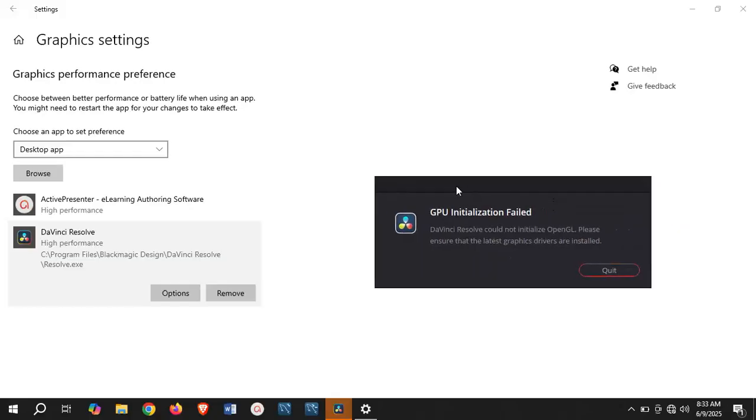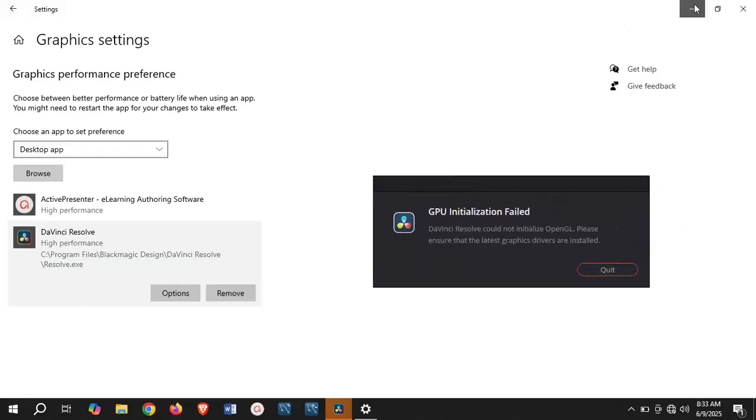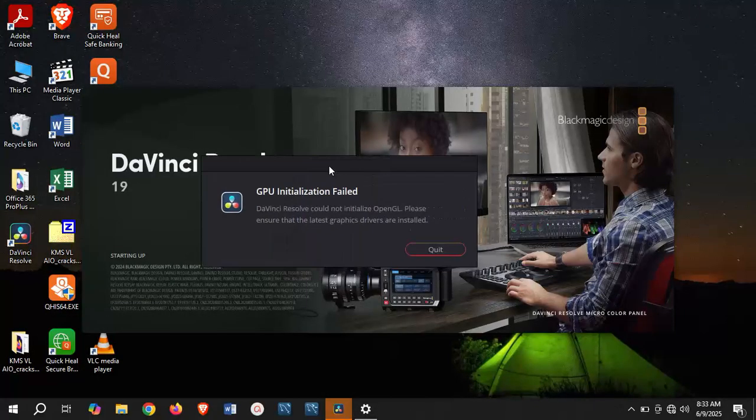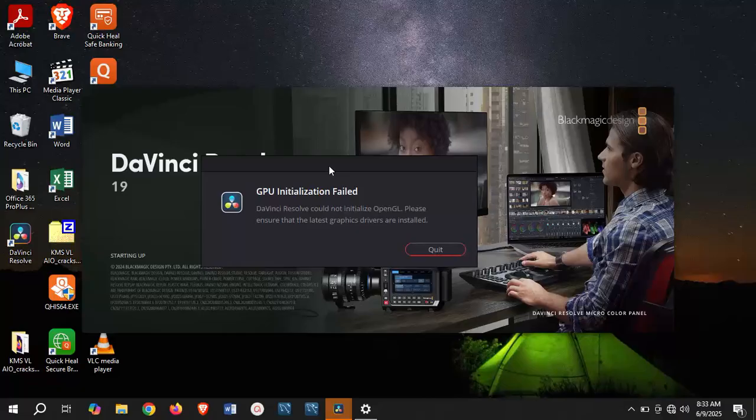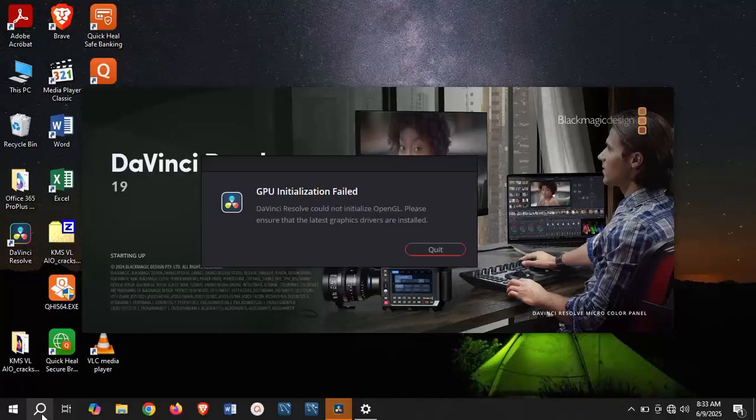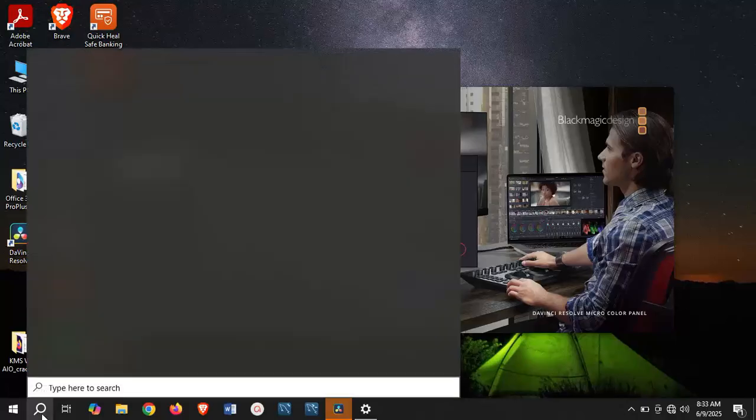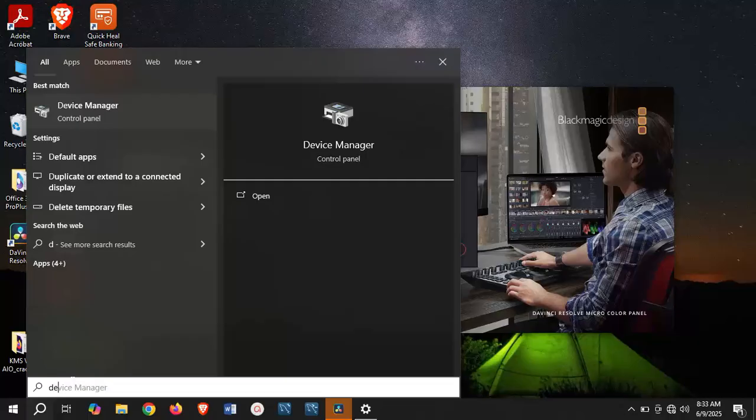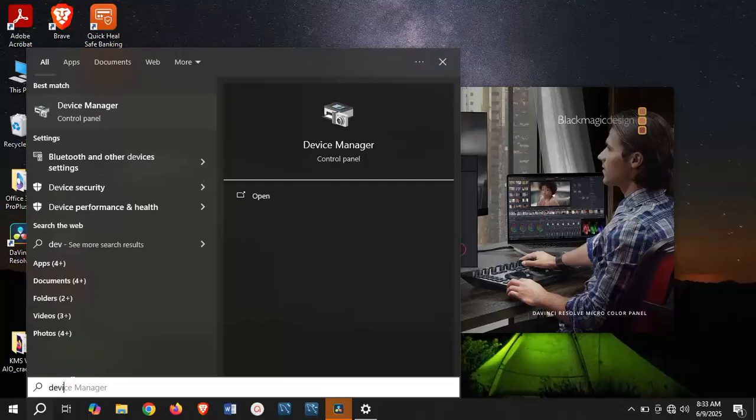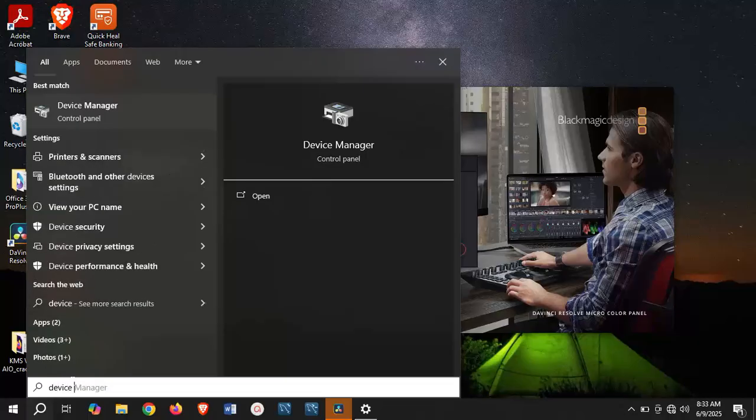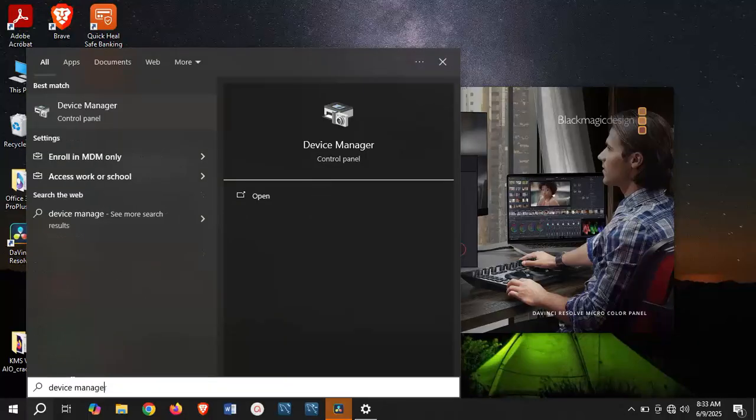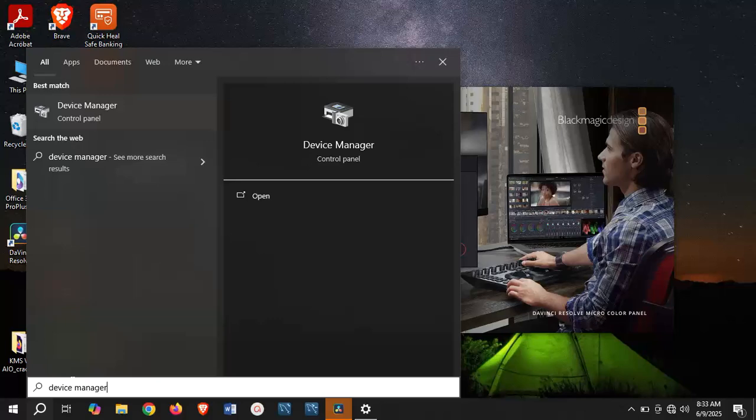Once you do this, you can go ahead and restart DaVinci Resolve. If it does not work, this second option is possibly going to help you. Go to your search bar and search for device manager.